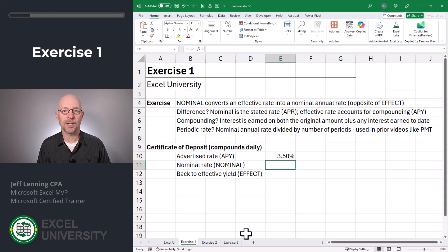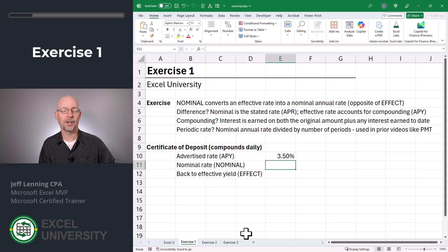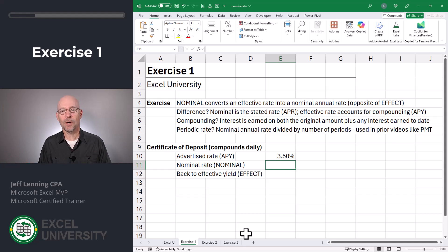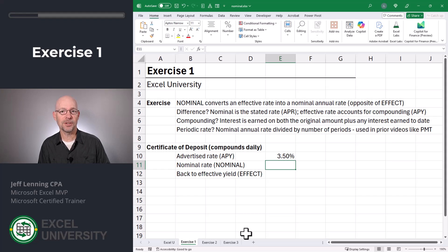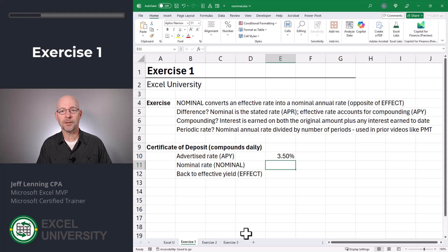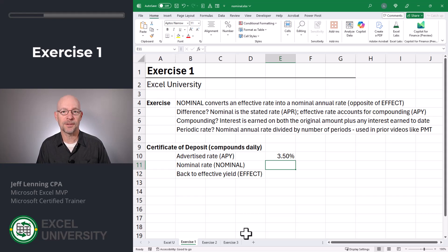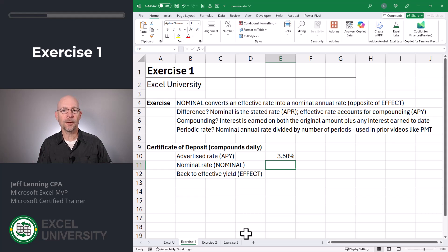So time out — what's compounding? Compounding simply means that interest is earned on previously earned interest. It's a beautiful thing. So what kind of rate do other finance functions like the payment function use? It uses a periodic rate. The periodic rate is simply the nominal rate divided by the number of periods.